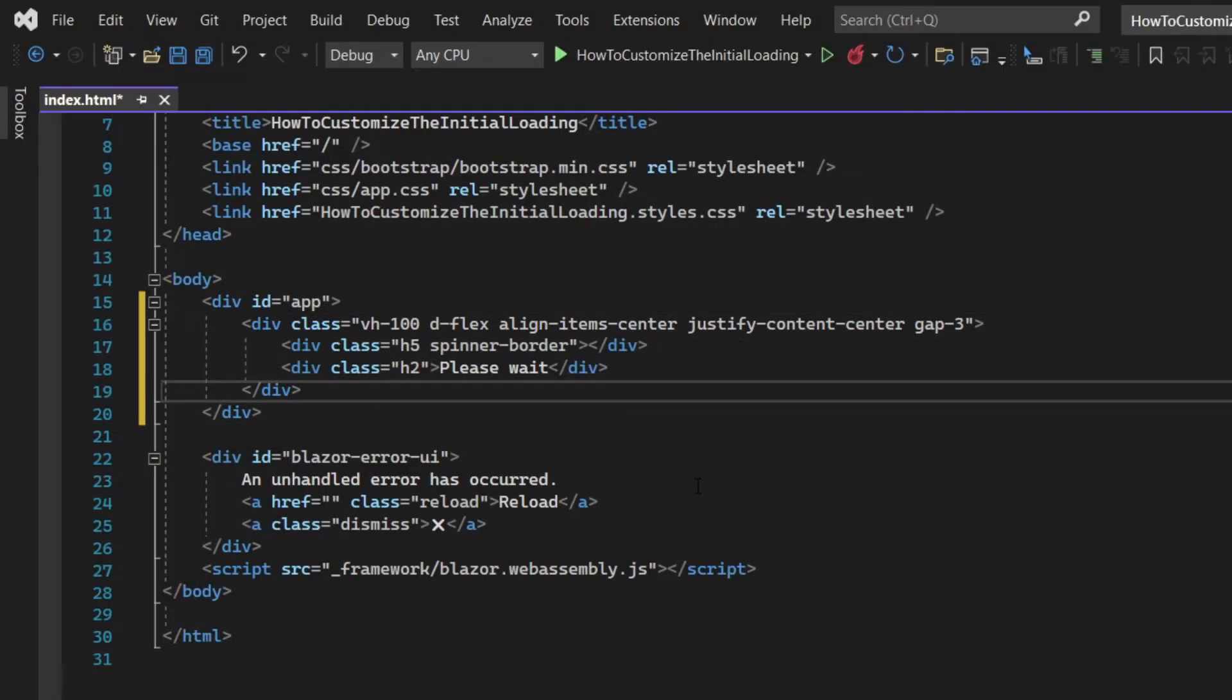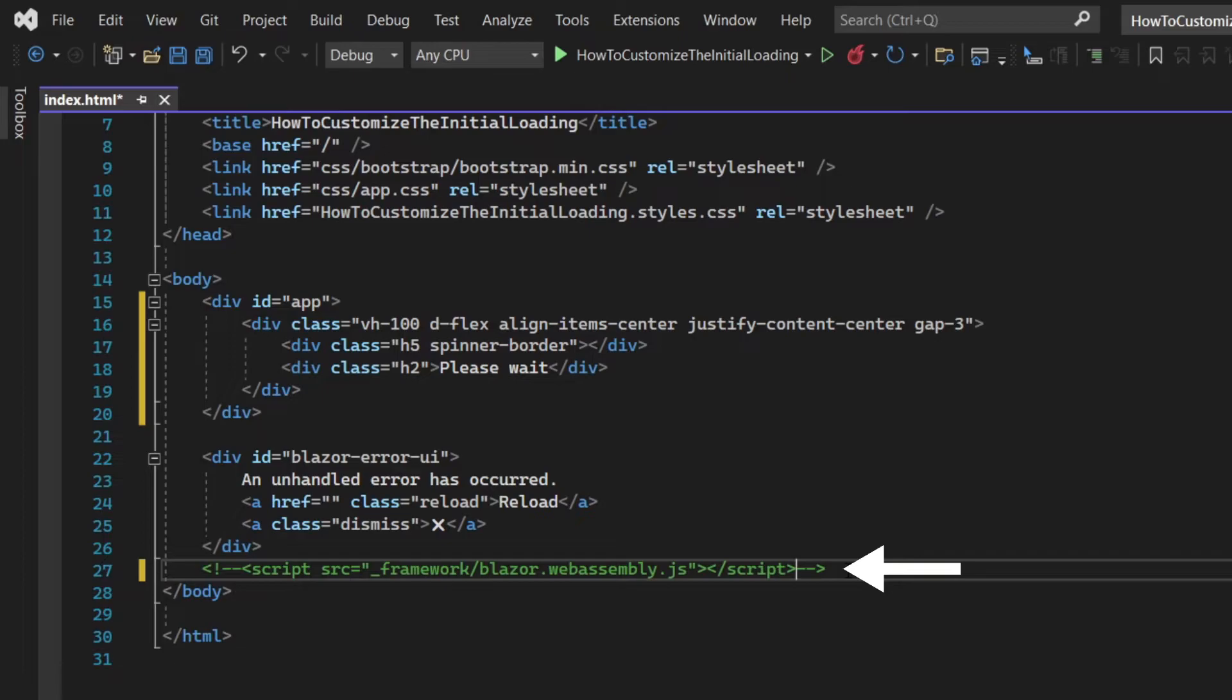You can now save the project, but before running it, for testing purposes, comment out the following line. This will prevent the Blazor framework from loading, so that we can properly examine the loader first.